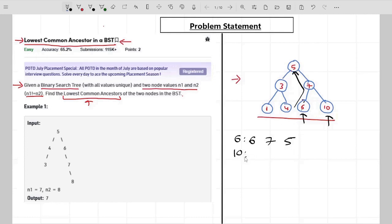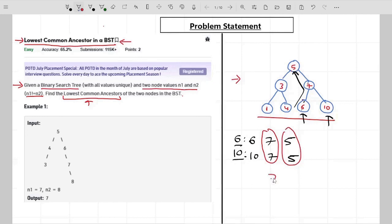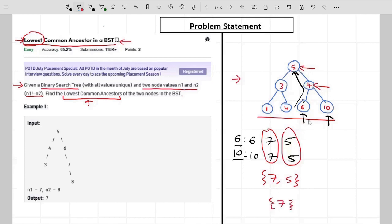For node 10, the ancestors are 10 itself, then 7, then 5. Now notice the common ancestors — we have 7 and 5 as common ancestors. Out of these two, the question is which is the lowest common ancestor. You can observe that 7 is lower among these two, so 7 is the answer when looking for the lowest common ancestor of 6 and 10.